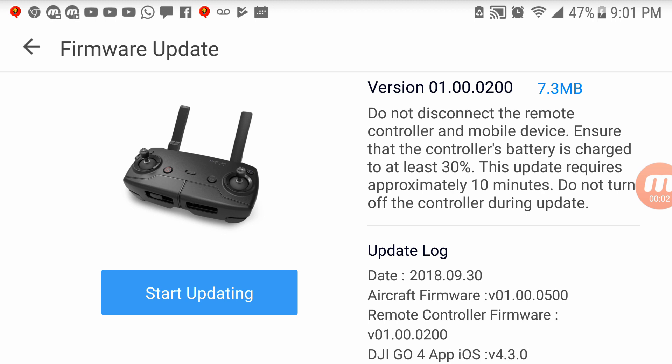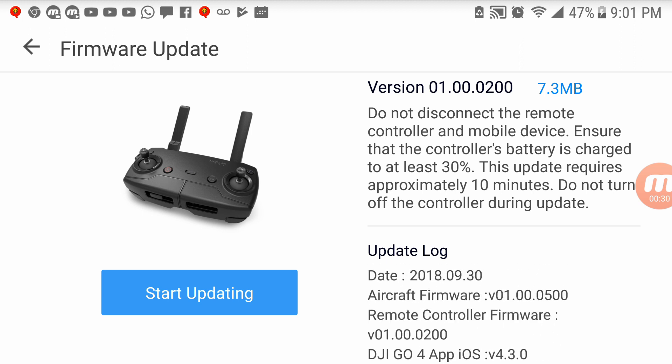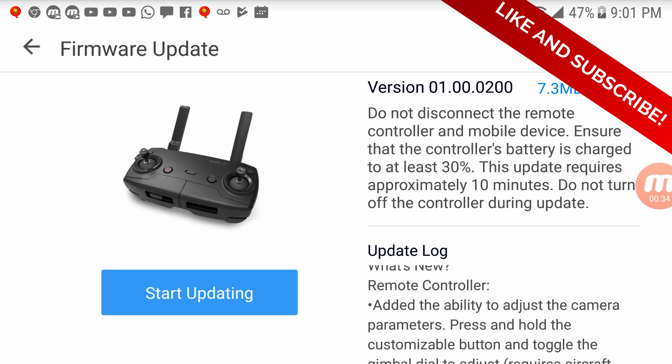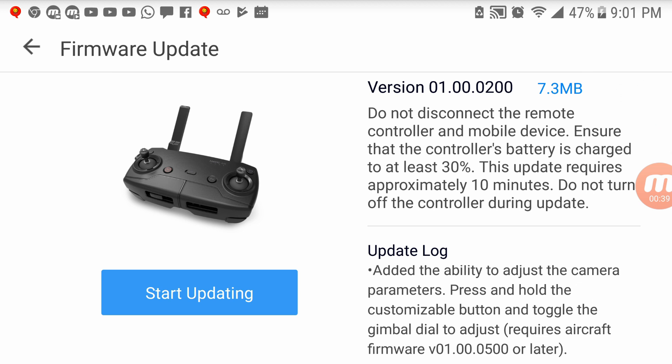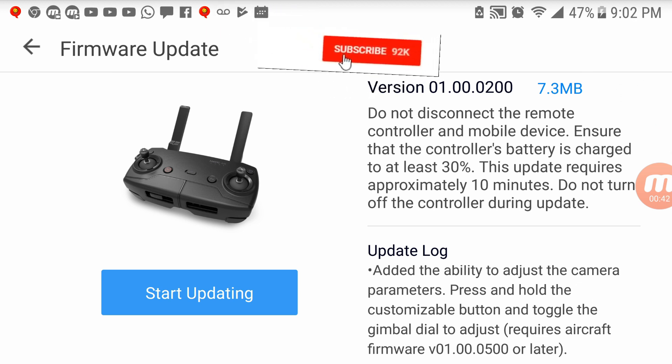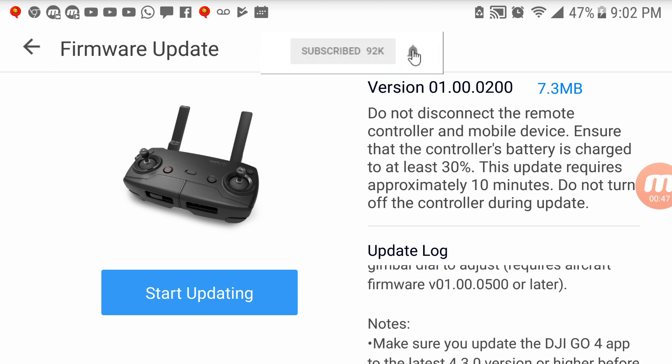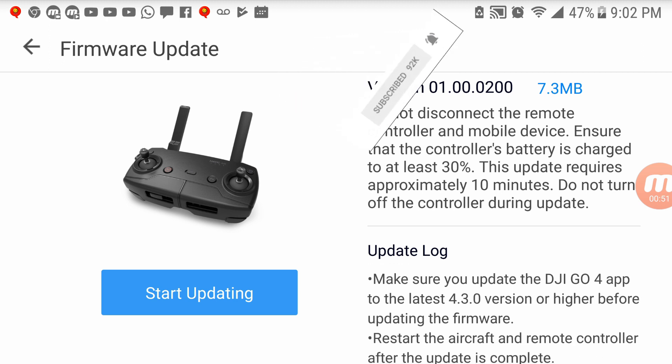Okay guys, so we see that there's a firmware update, this time it's for the actual controller. Surprisingly it didn't actually tell me anything about the update to the drones yet, so I guess we should probably do the controller first. It says do not disconnect the remote controller and mobile device, ensure that the controller's battery is charged to at least 30%, we have 47%. This update requires approximately 10 minutes, do not turn off the controller. It doesn't say what the update really does. Oh yeah it does, it says what's new. The remote controller added the ability to adjust the camera parameters, press and hold the customizable button and toggle the gimbal dial to adjust. Okay, so it requires the other update which is 500 which I haven't done yet, but I guess we can go ahead and update the controller first.